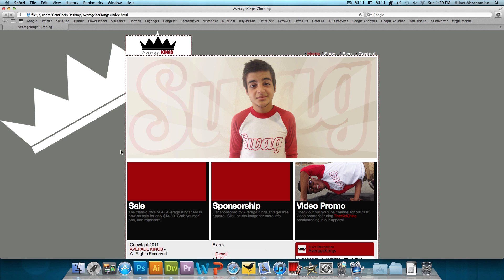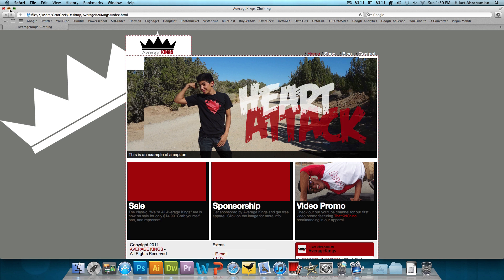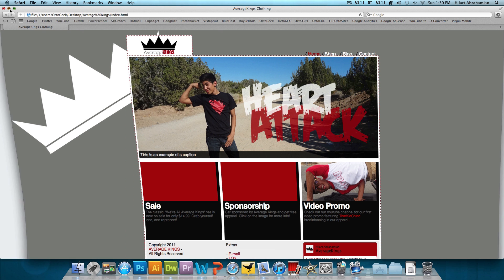And then the third image with no caption or anything. So there you go. That is the image slider. It was really, really simple. And now it has a really cool looking touch to your website.